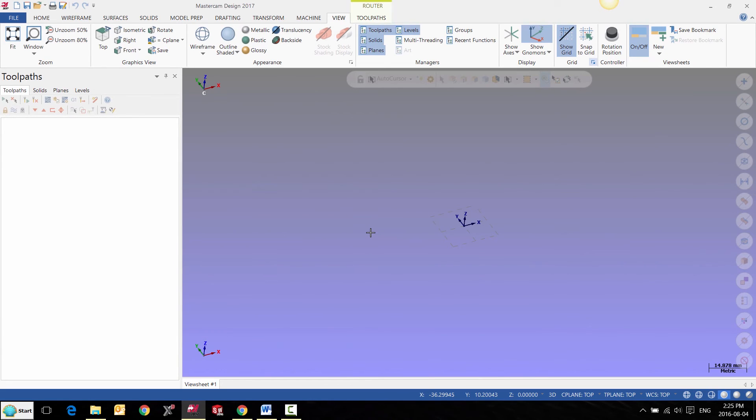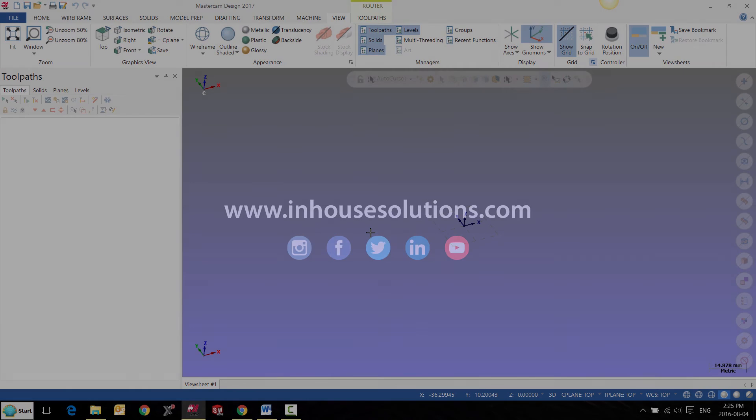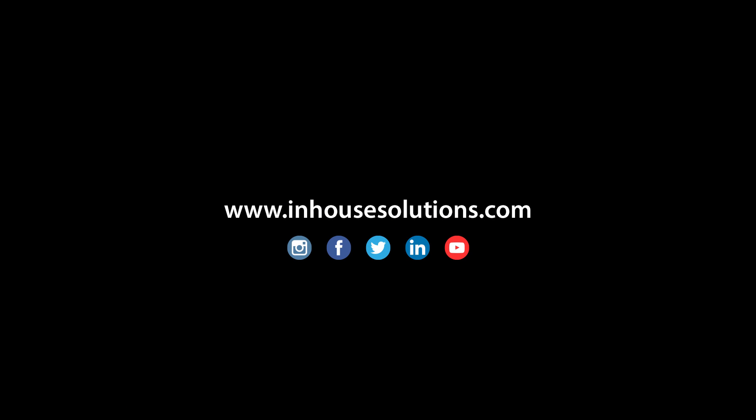If you like this video and would like to see more tips, tricks, and how-to videos, please visit us at inhousesolutions.com and like us on your favorite social media.